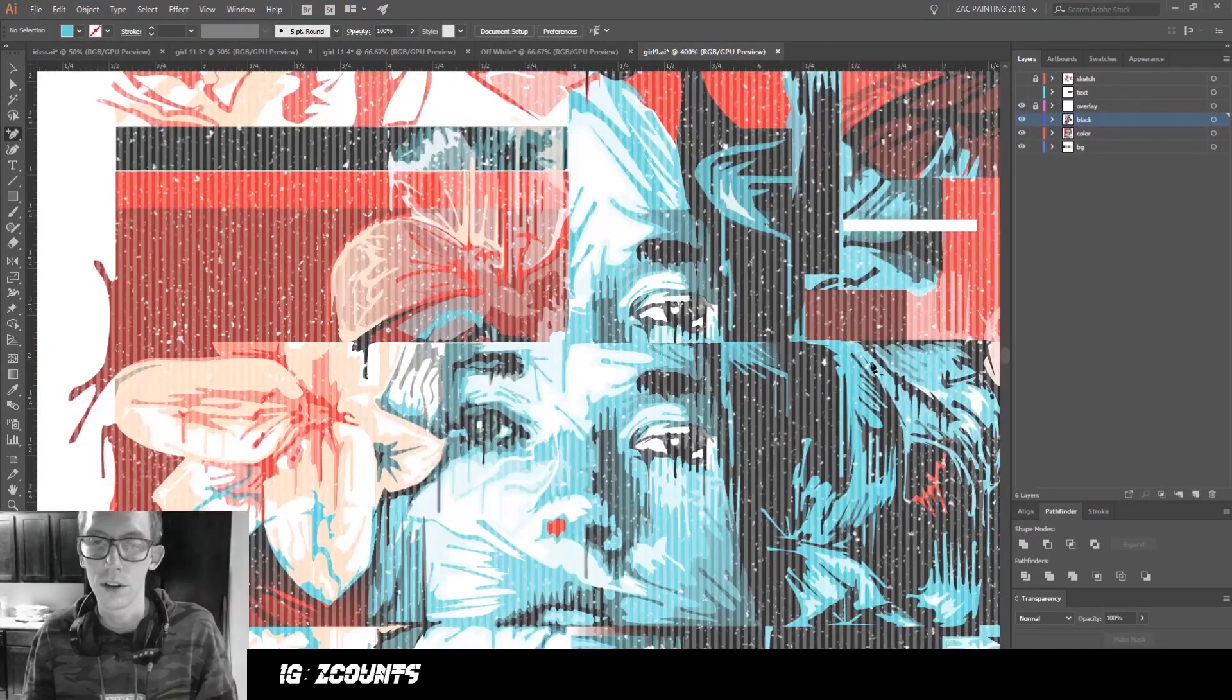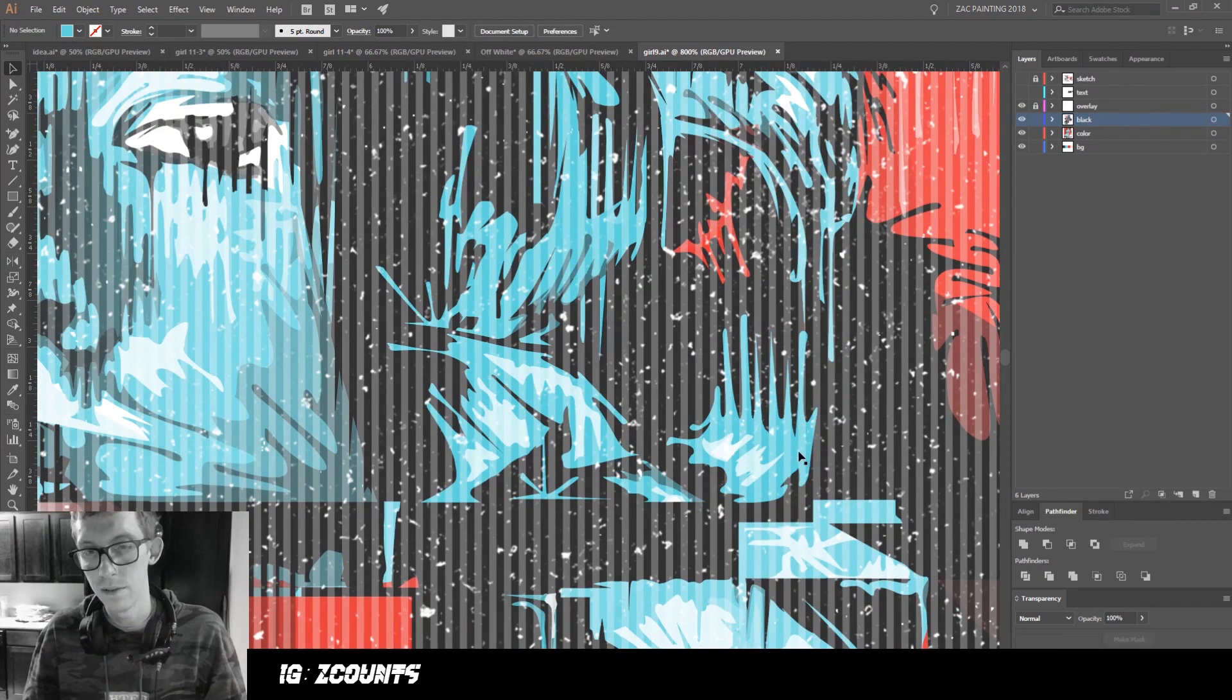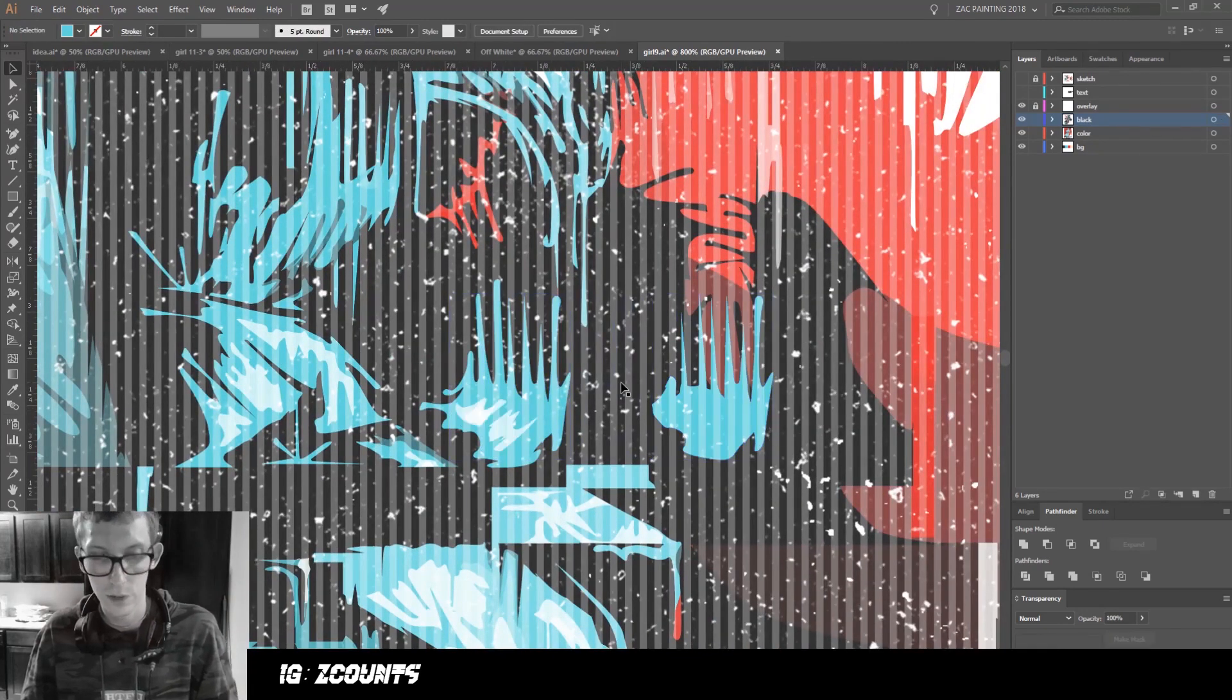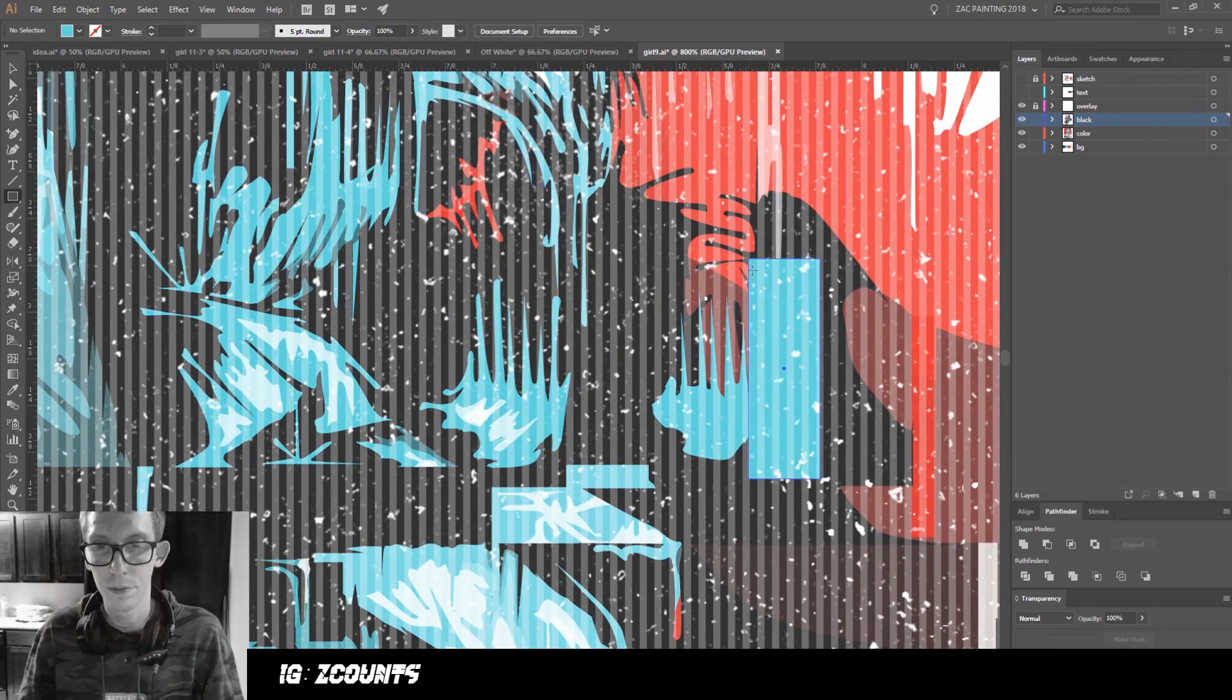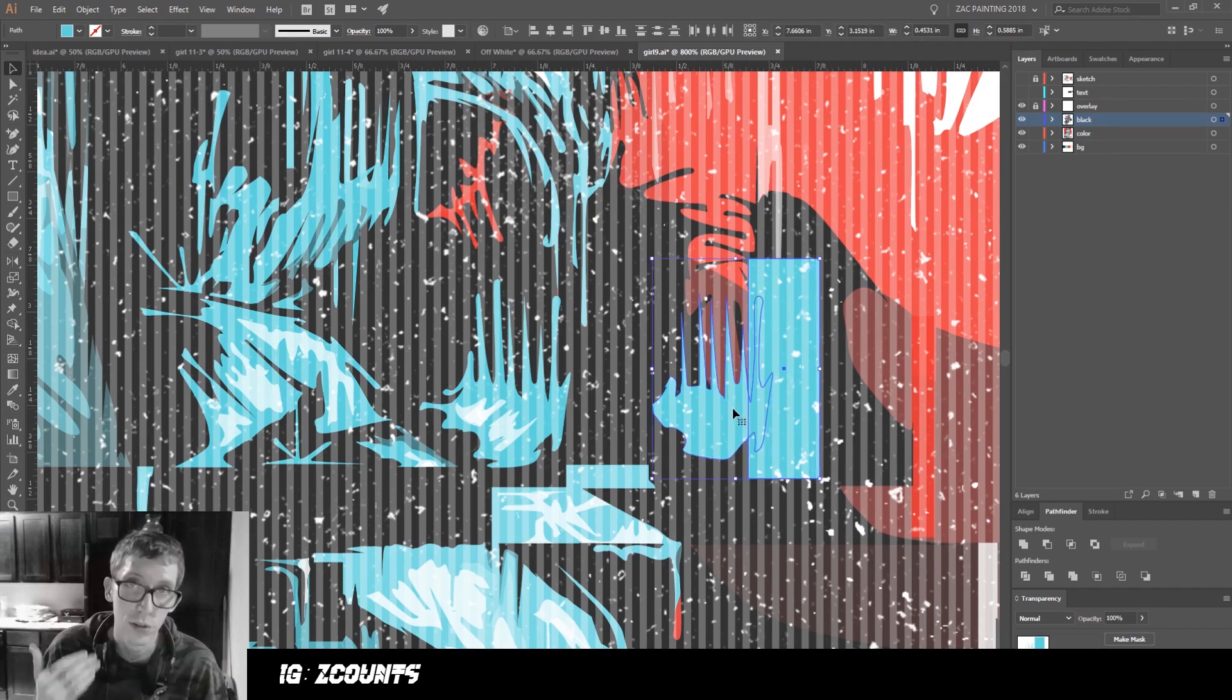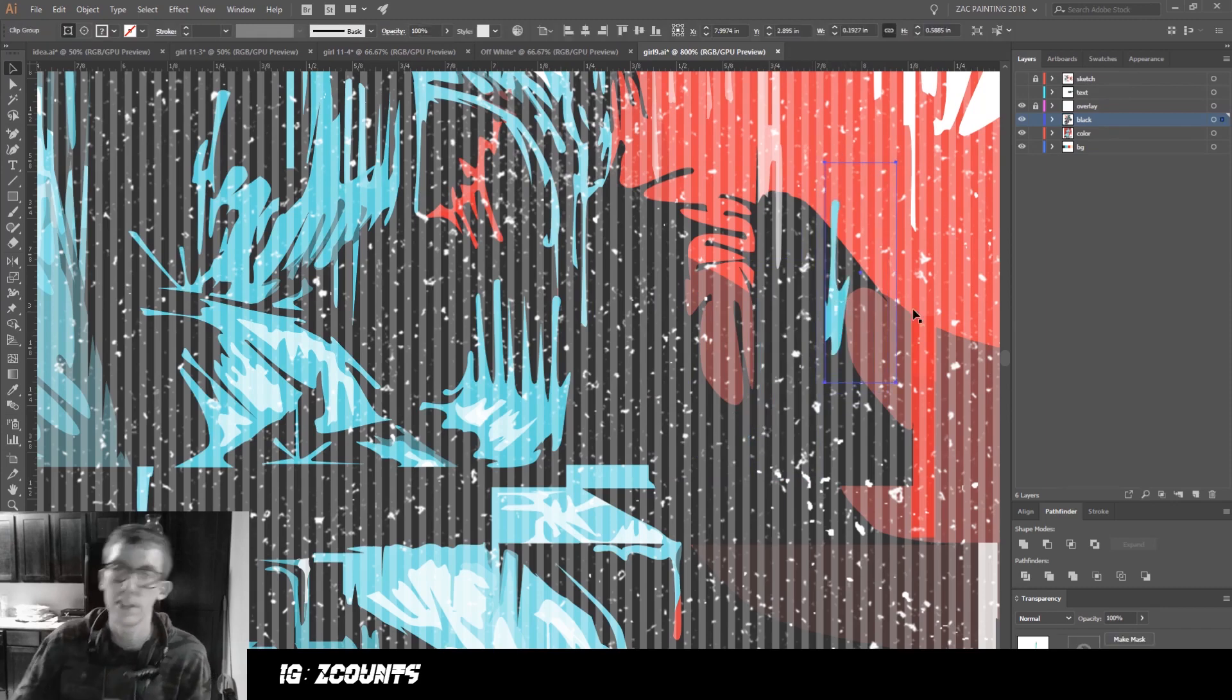Say I wanted to use part of this—like one of the drips or whatever. I would click ctrl+C, ctrl+F to copy and paste it in place. I'm going to create a square with the M key and just draw that out. Then I'm actually going to use that to create a clipping mask over this, which is something else I do a lot. That's ctrl+7 to create the clipping mask.